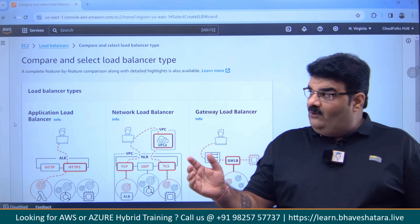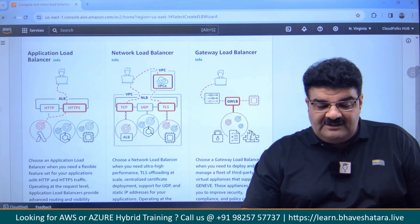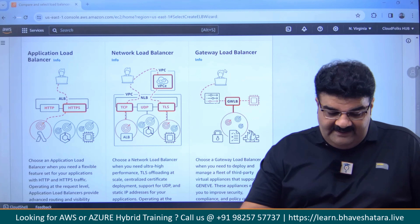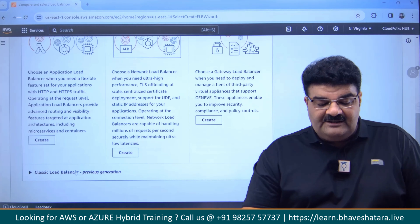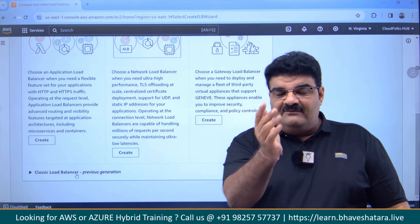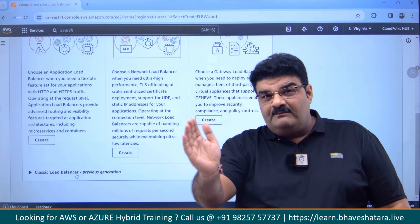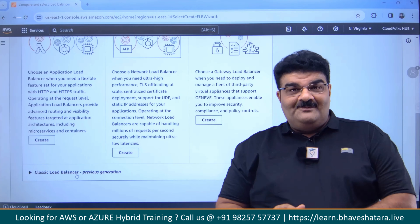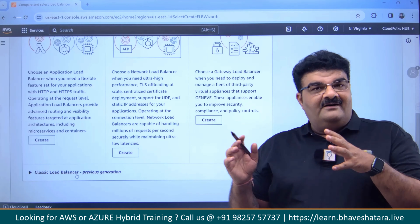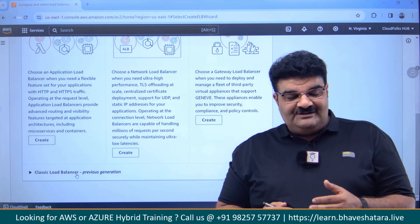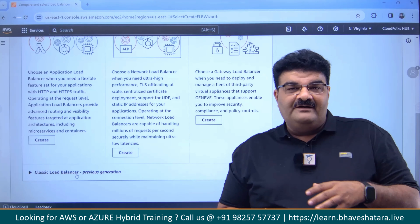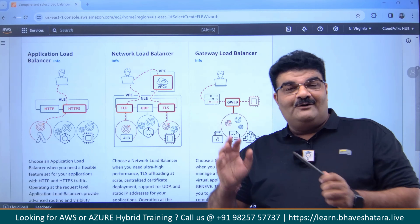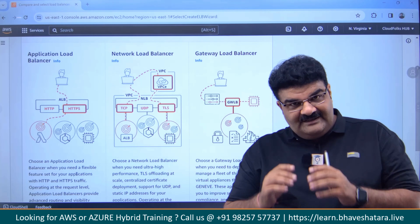Here we have all four types of load balancer: application load balancer, network load balancer, gateway load balancer, and classic load balancer, which is the previous generation. We are going to discuss about all of them and understand the differences. Because when you are going for an interview, the favorite question is: what is the difference between application load balancer and network load balancer? Why do we have gateway load balancer? We will discuss about this.